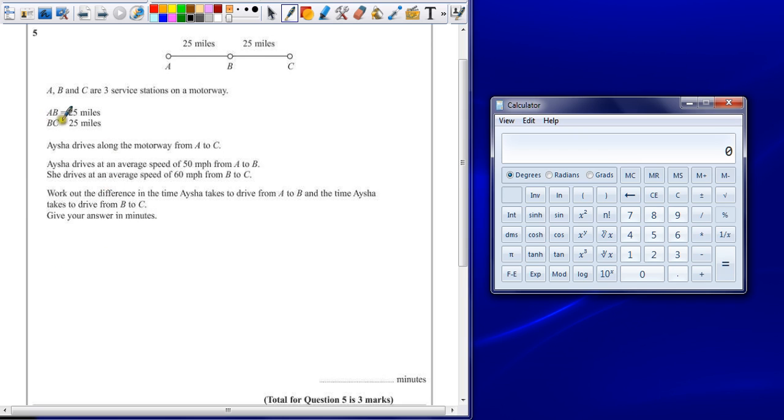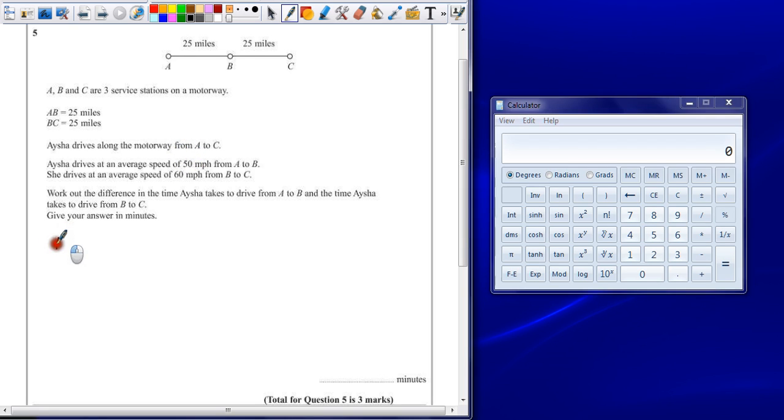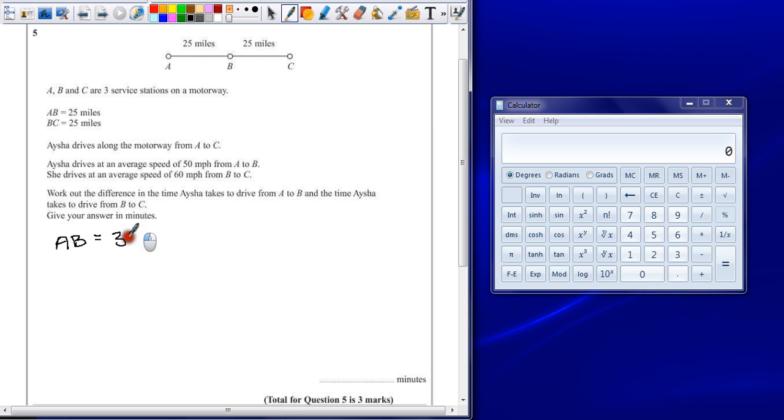OK, so A to B, 25 miles at 50 miles per hour. Well, that's half the distance, therefore it's going to take half the time. So A to B will only take 30 minutes, half an hour.